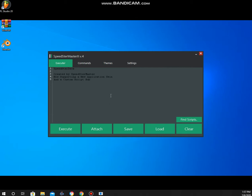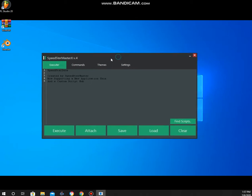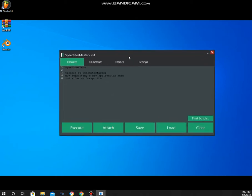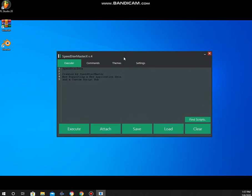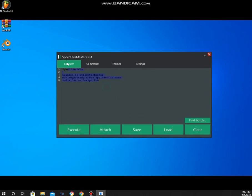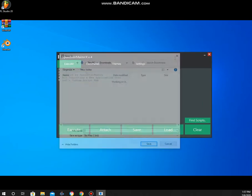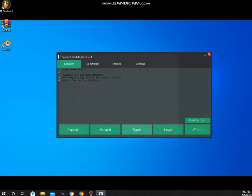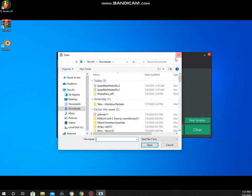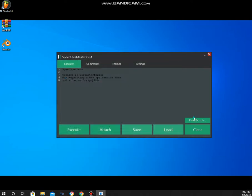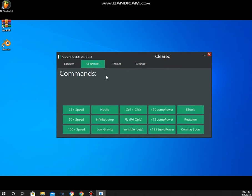Hey guys, today I want to tell you all about my executor. First, we're going to start with the tab pages. Number one is the executor, which you can execute, attach, save files, load files, and these are the three available scripts. We have a clear option. These are the basic commands that I'm going to be showing you.